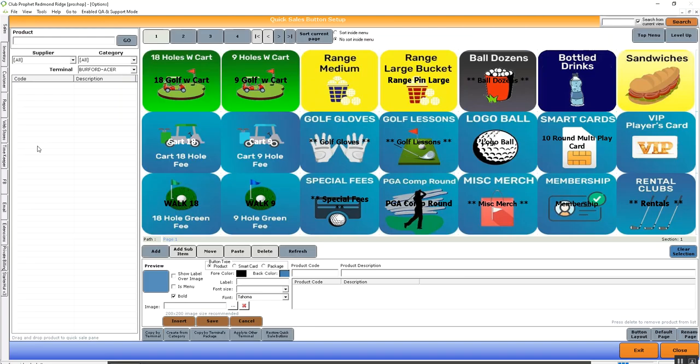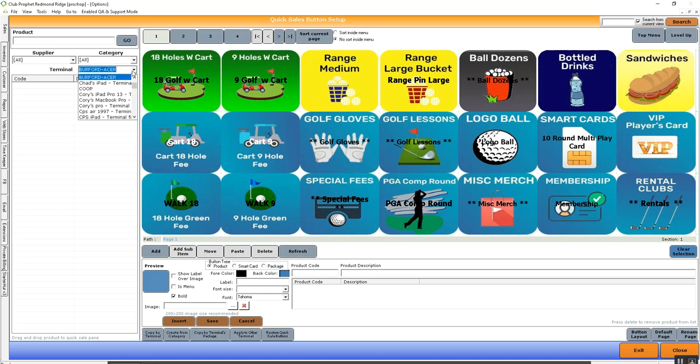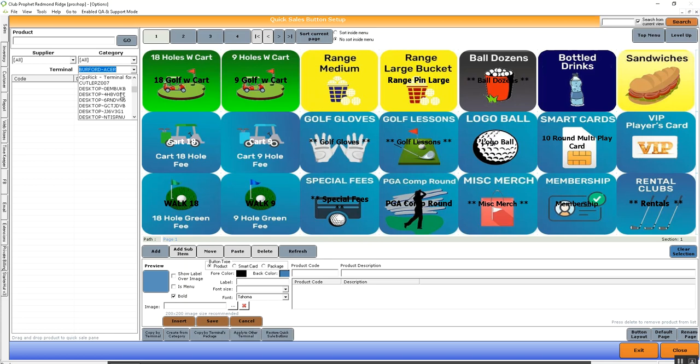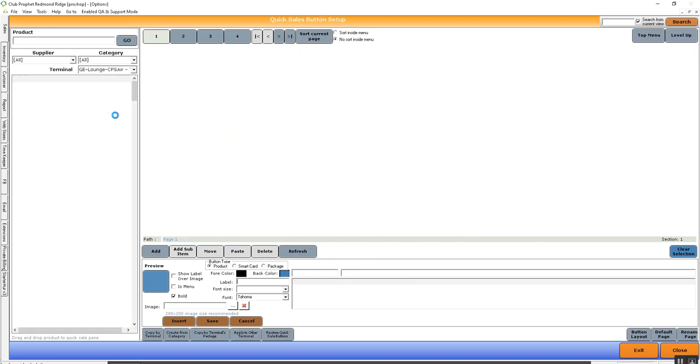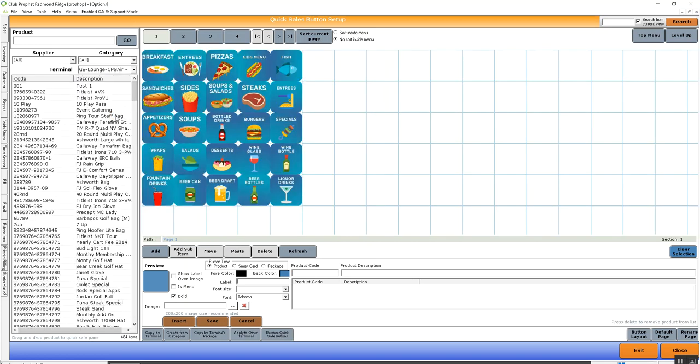By default, the selection of buttons that you're going to see is going to be the terminal that you're physically sitting at. To manage buttons on a CPS Air terminal, you can navigate to that terminal's name by selecting its name in the drop-down. The terminal I'll be adjusting today is GE Lounge CPS Air. And as we can see here, we already have some buttons set up with images.